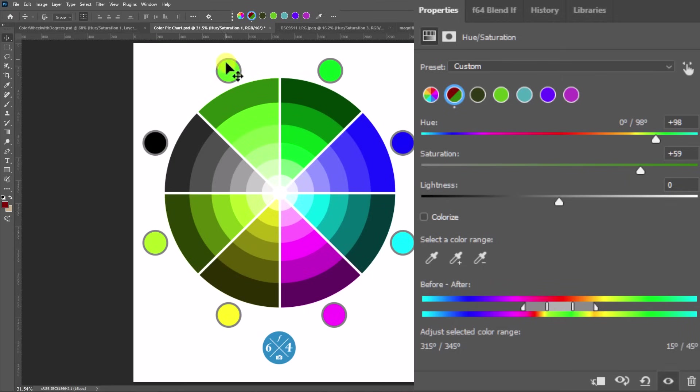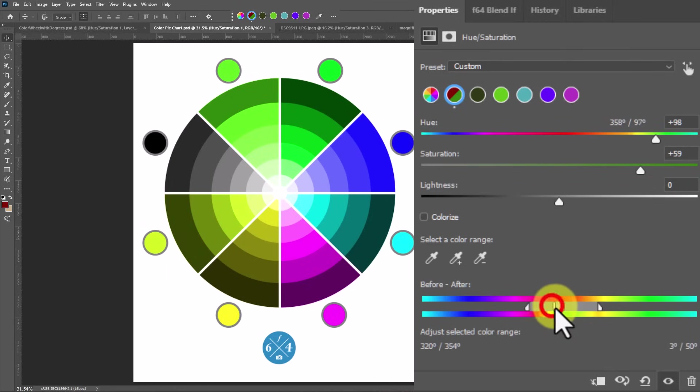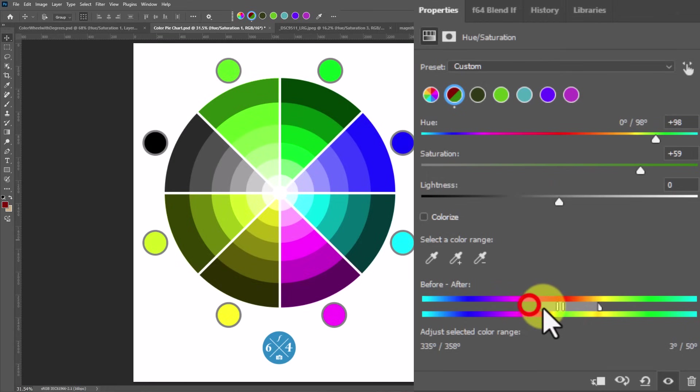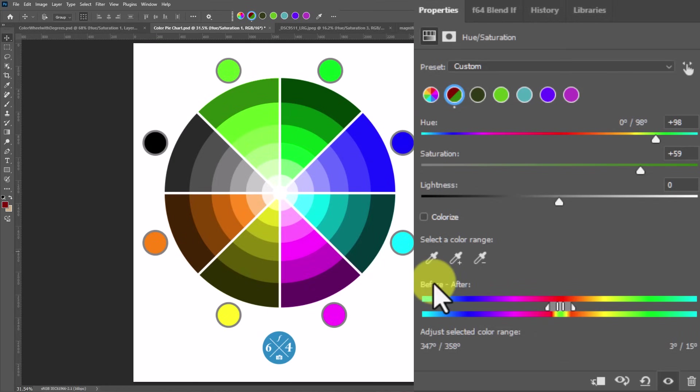So if I only wanted that to be affecting that color of red, I would need to minimize this by grabbing one of these little sliders here and telling it, Hey, I only want you to affect red. Don't affect any of the magenta in the process and stop affecting my yellows and my oranges.